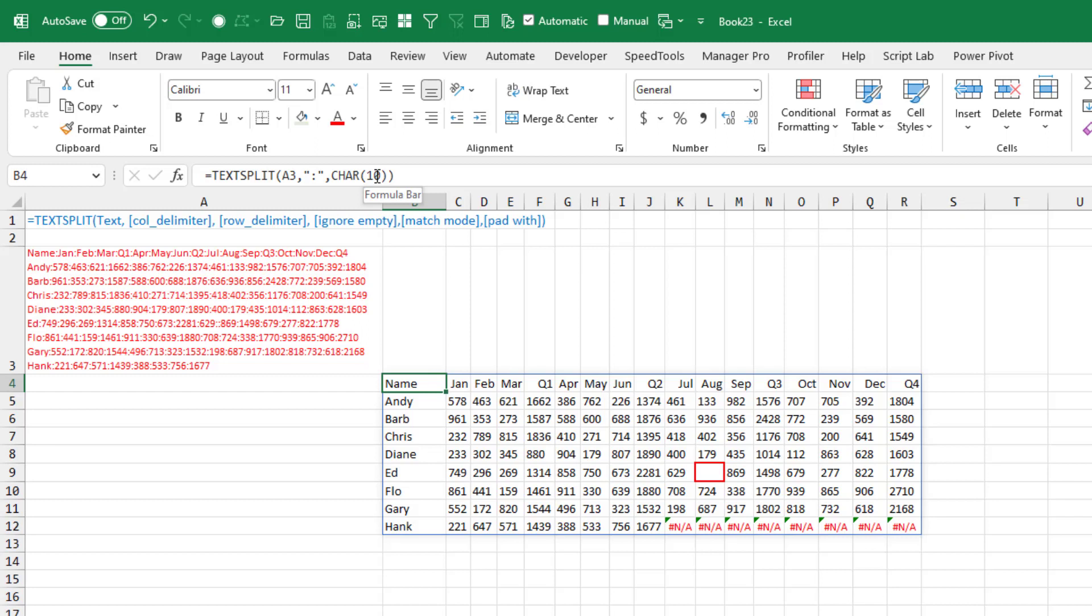All right, so generated that. And in the magazine, we talked about how you would have to use Pad Width to avoid these NAs here. And also how the function is correctly interpreting that colon colon for Ed as an empty cell. You could turn that off with ignore empty being equal to true.